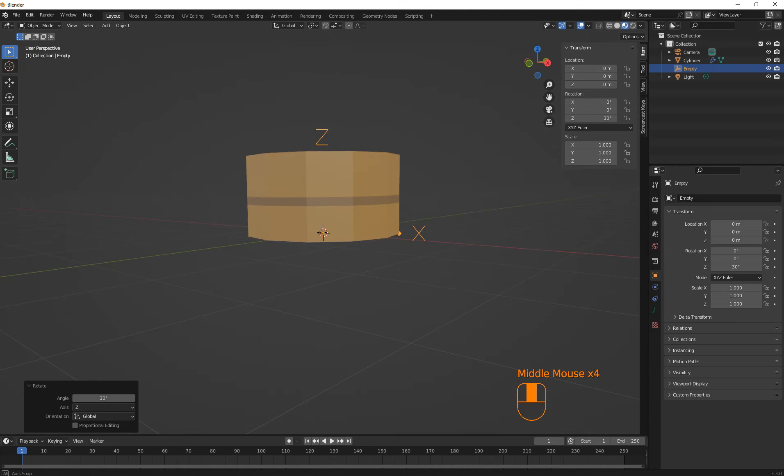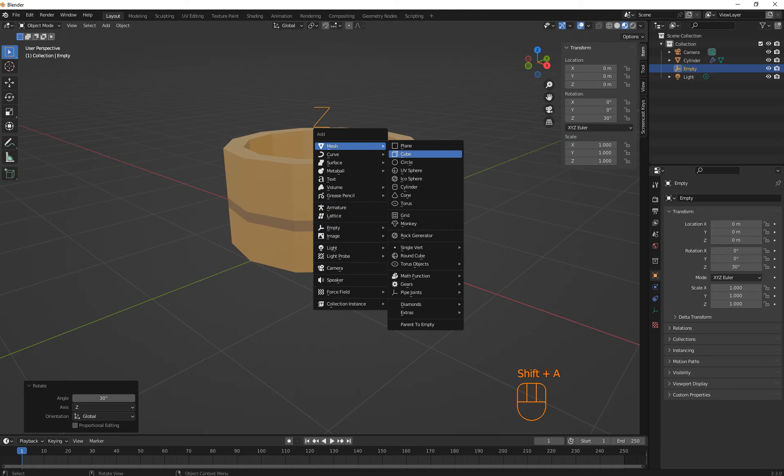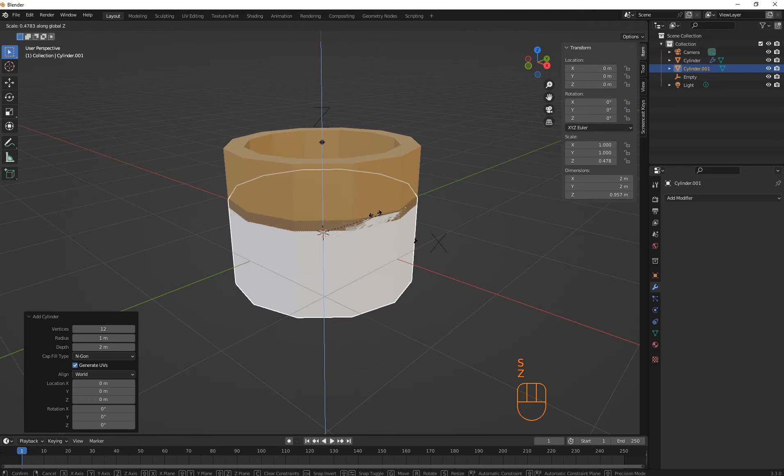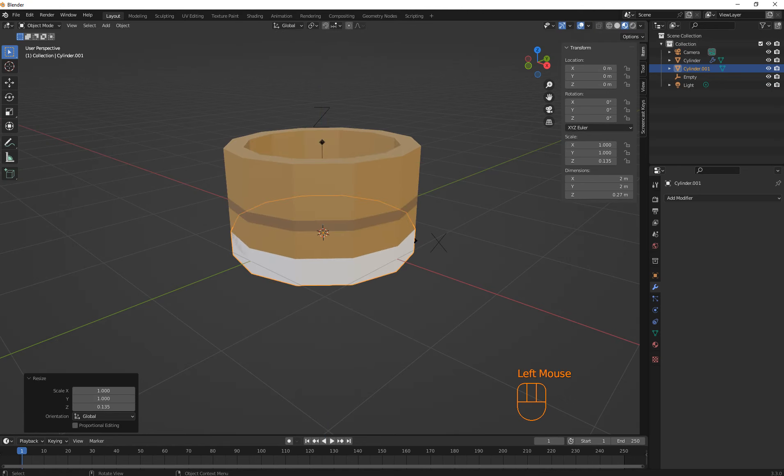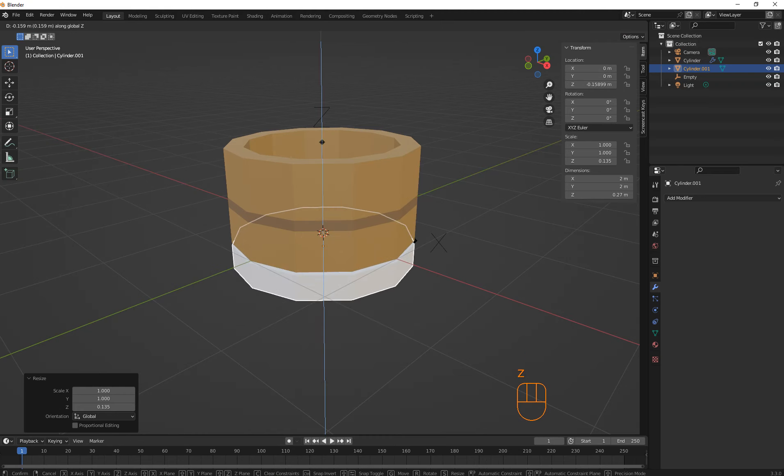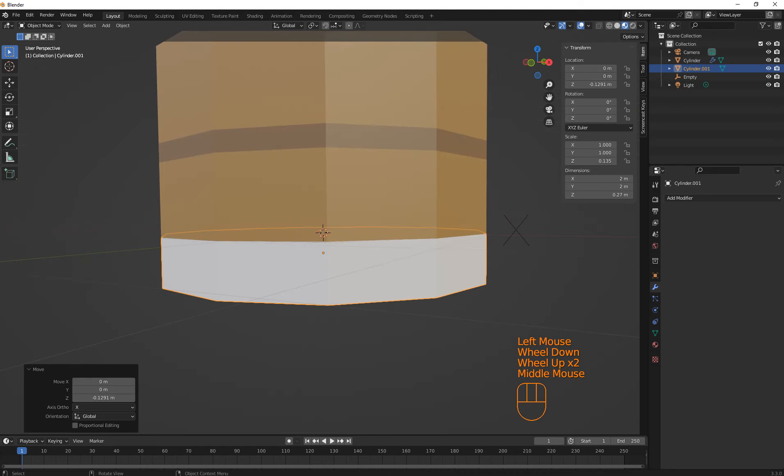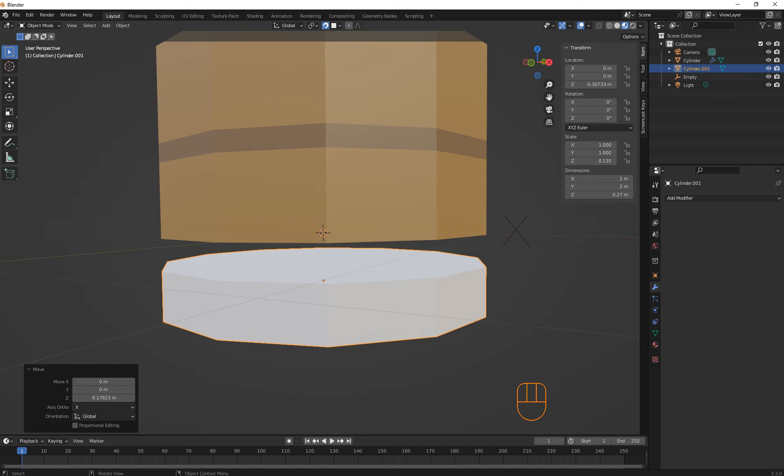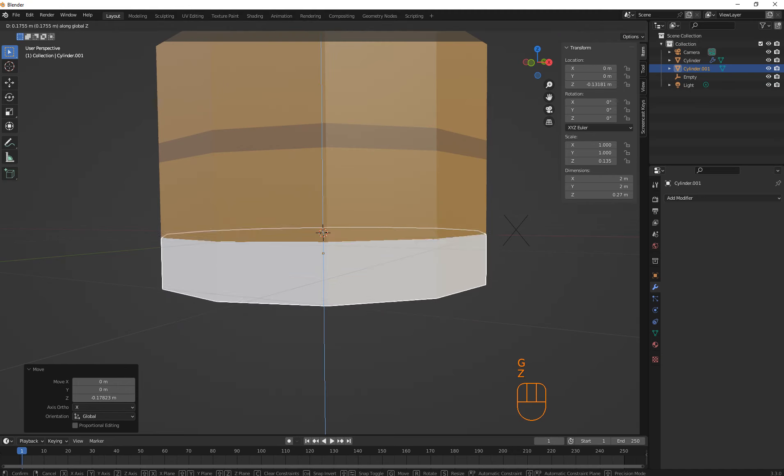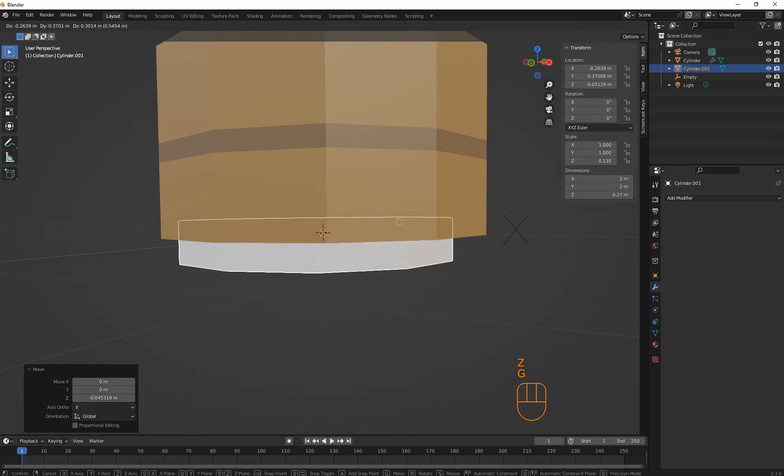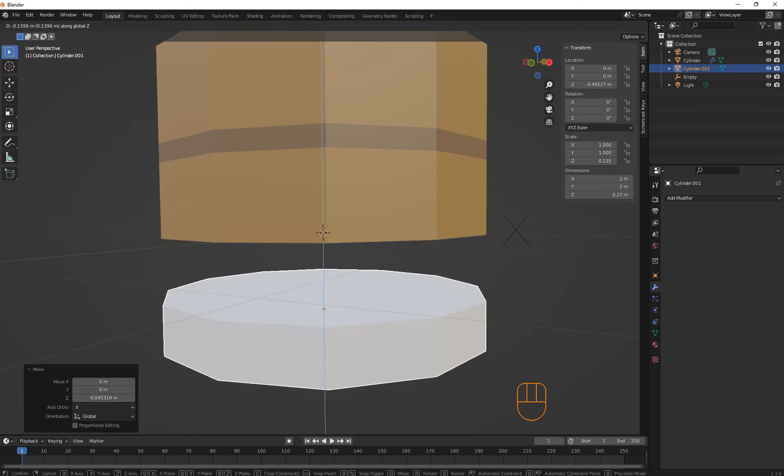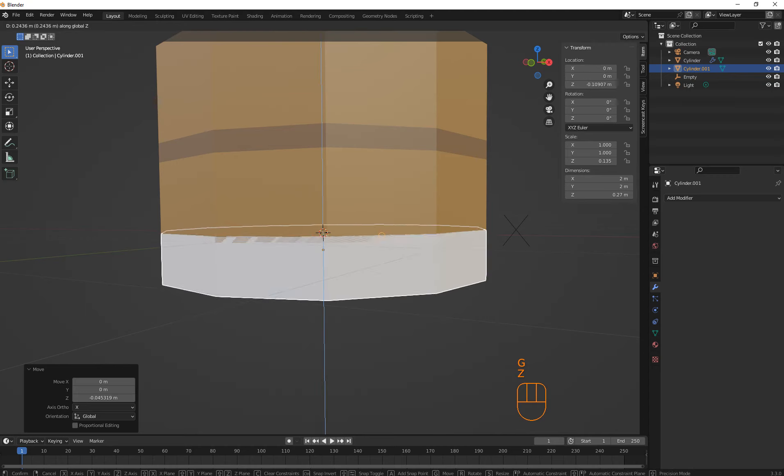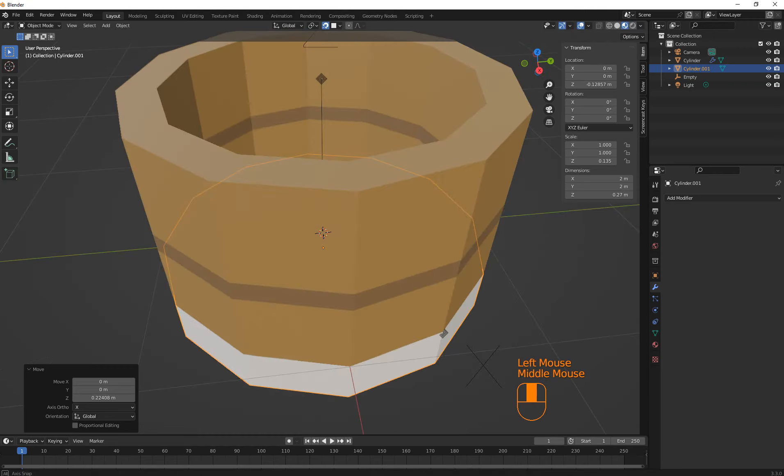And then let's go Shift A, let's create a little cylinder. And go S Z like that big. And then G Y, sorry, G Z. Just about that much. Alright, let's go G Z down. Go to snap mode, make sure it's face projection. And then G Z. What's going on here? Yeah, face, good.